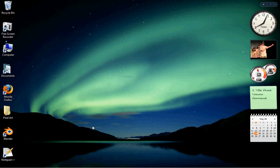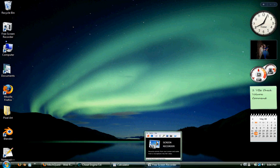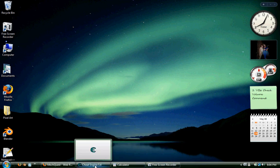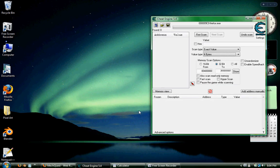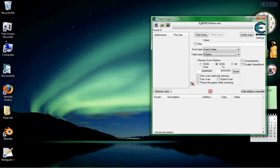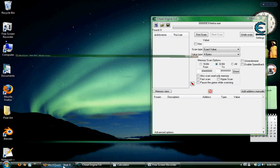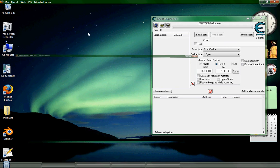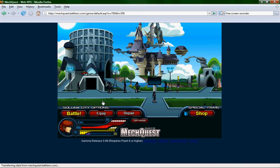First, open up cheat engine and art money or something. I'm going to use Cheat Engine just because I like it better, more used to it. So you got that open and then you open up your browser. I've got it on MechQuest.